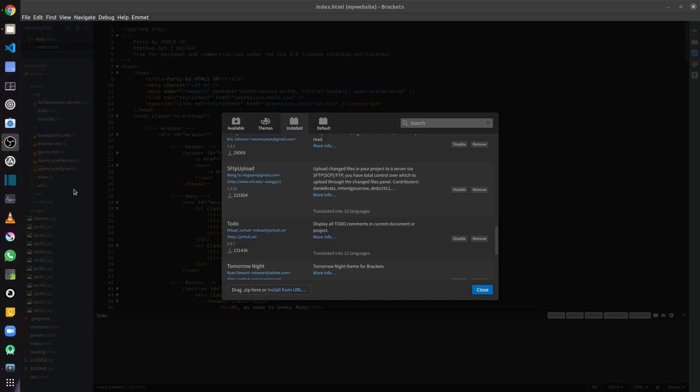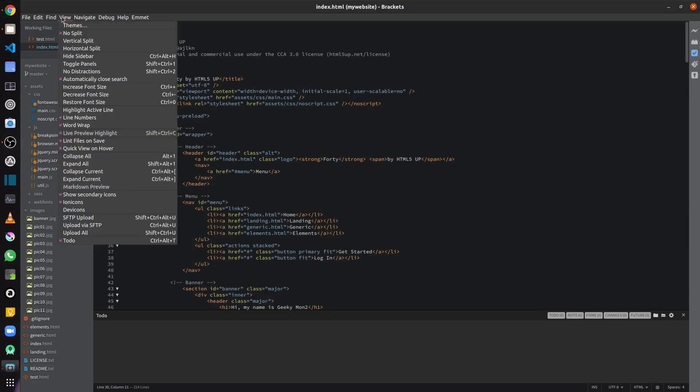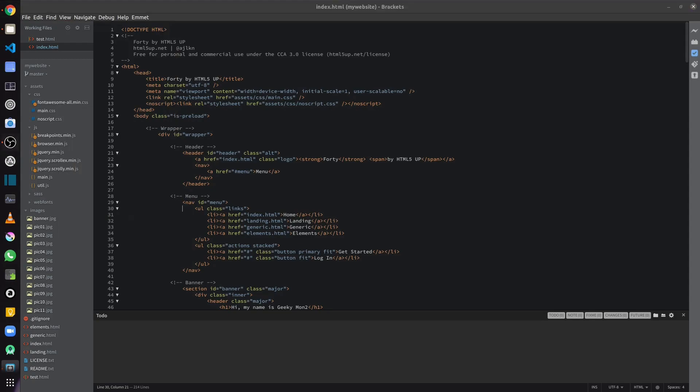Next up, let's have a look at the to-do extension. Once your extension is installed, you can enable the to-do panel by clicking on the View button in your menu and making sure that the to-do checkbox is checked. This will enable the to-do panel to be visible at the bottom. Now in your source code, if you add any to-dos, they will appear in the to-do panel at the bottom.